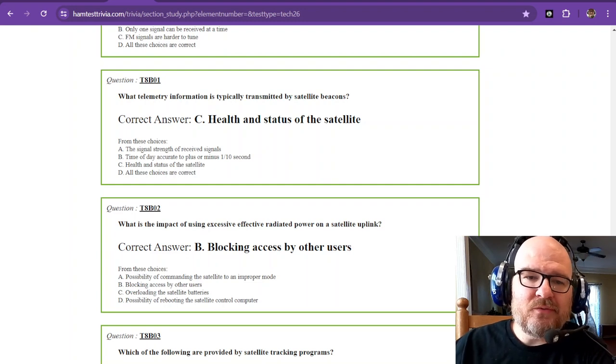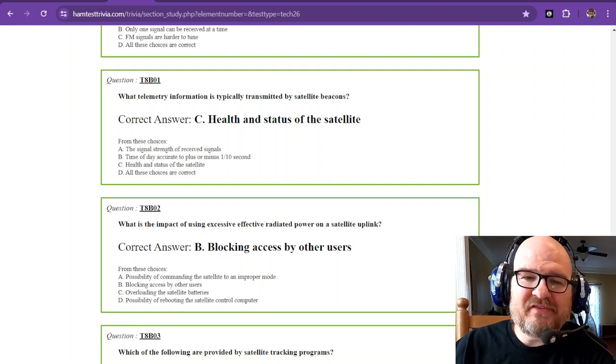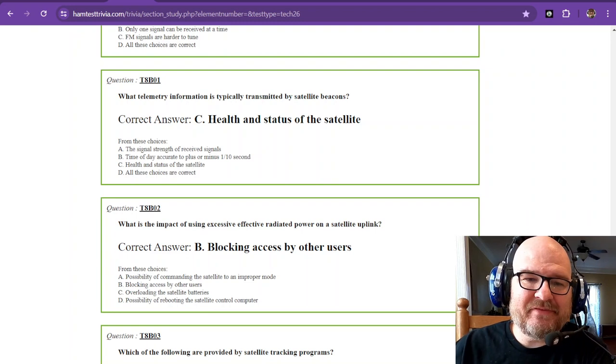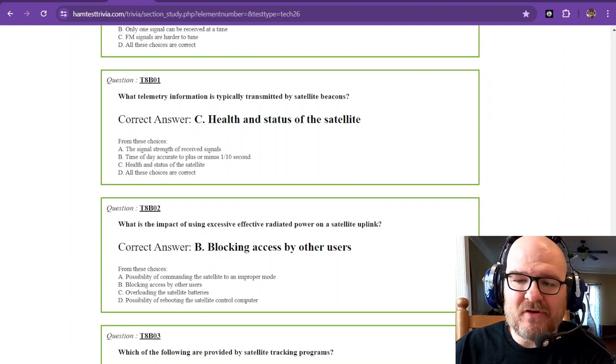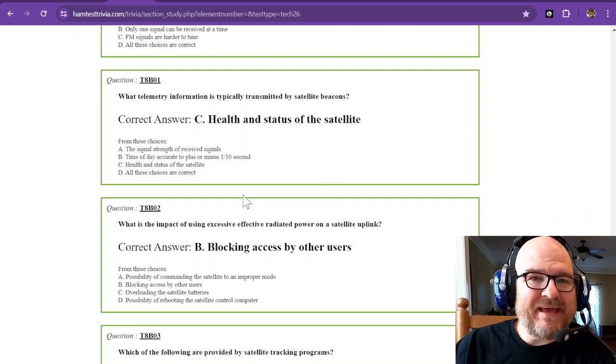Hey there and welcome back. We're on element 2, the technician exam, sub-element 8 bravo. We're talking about satellites.